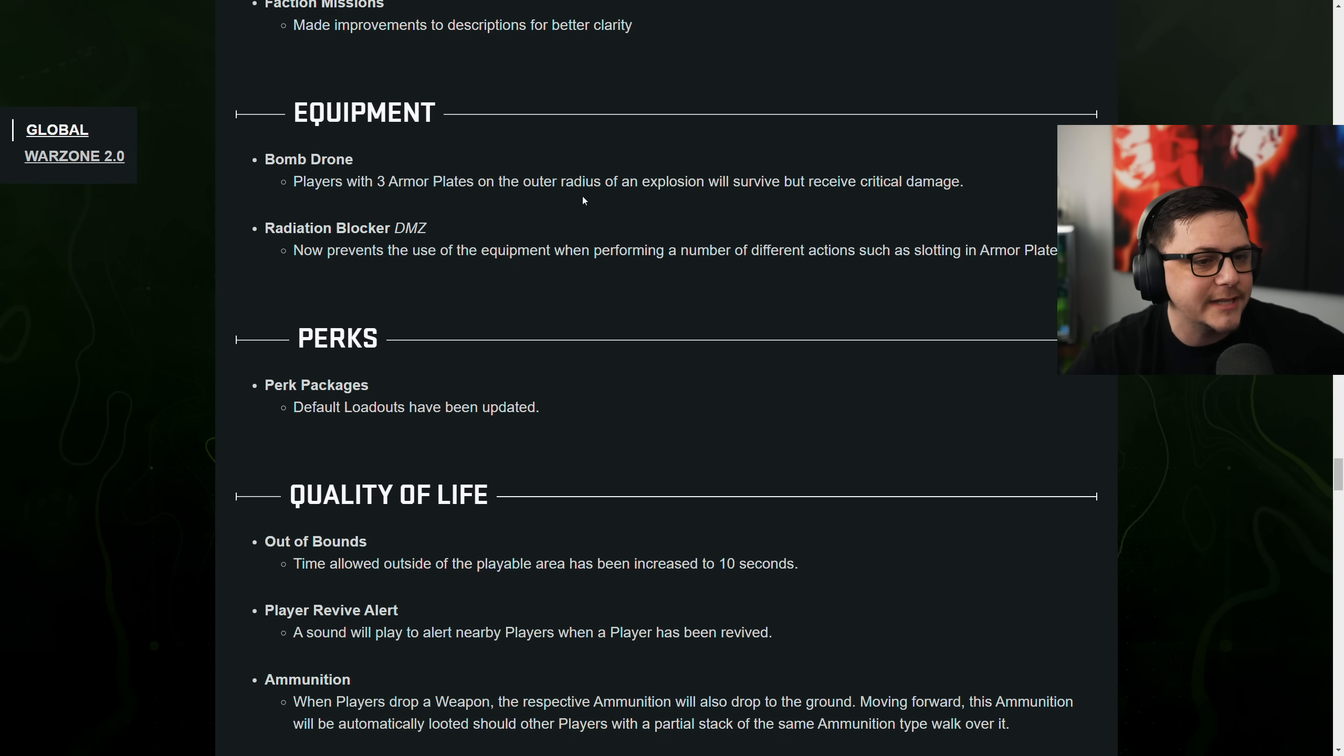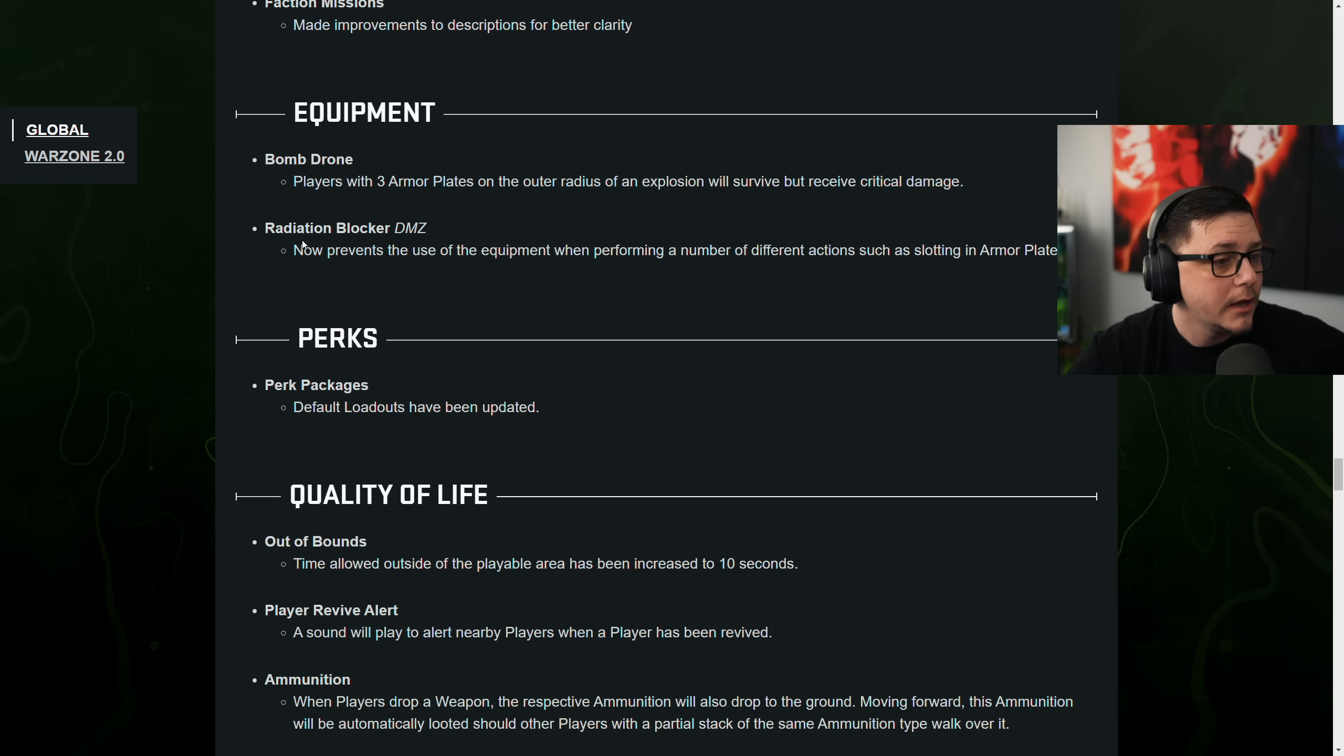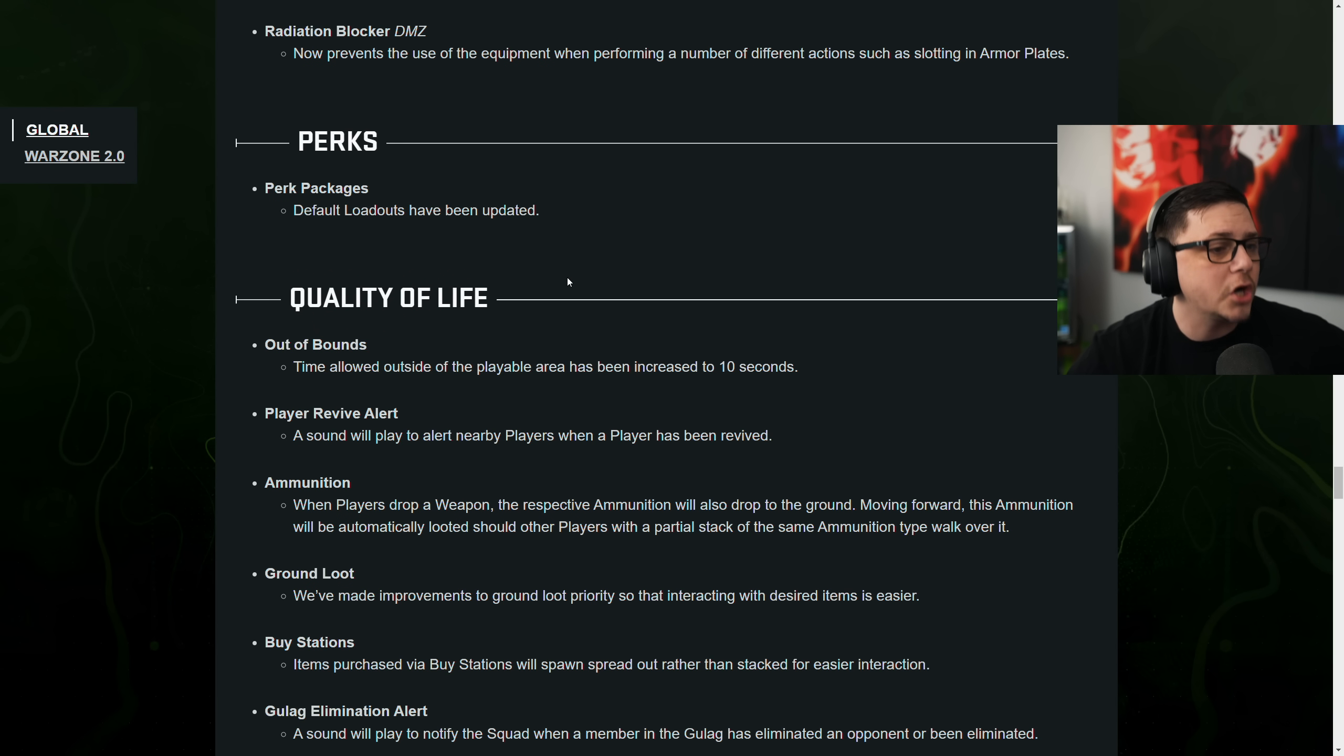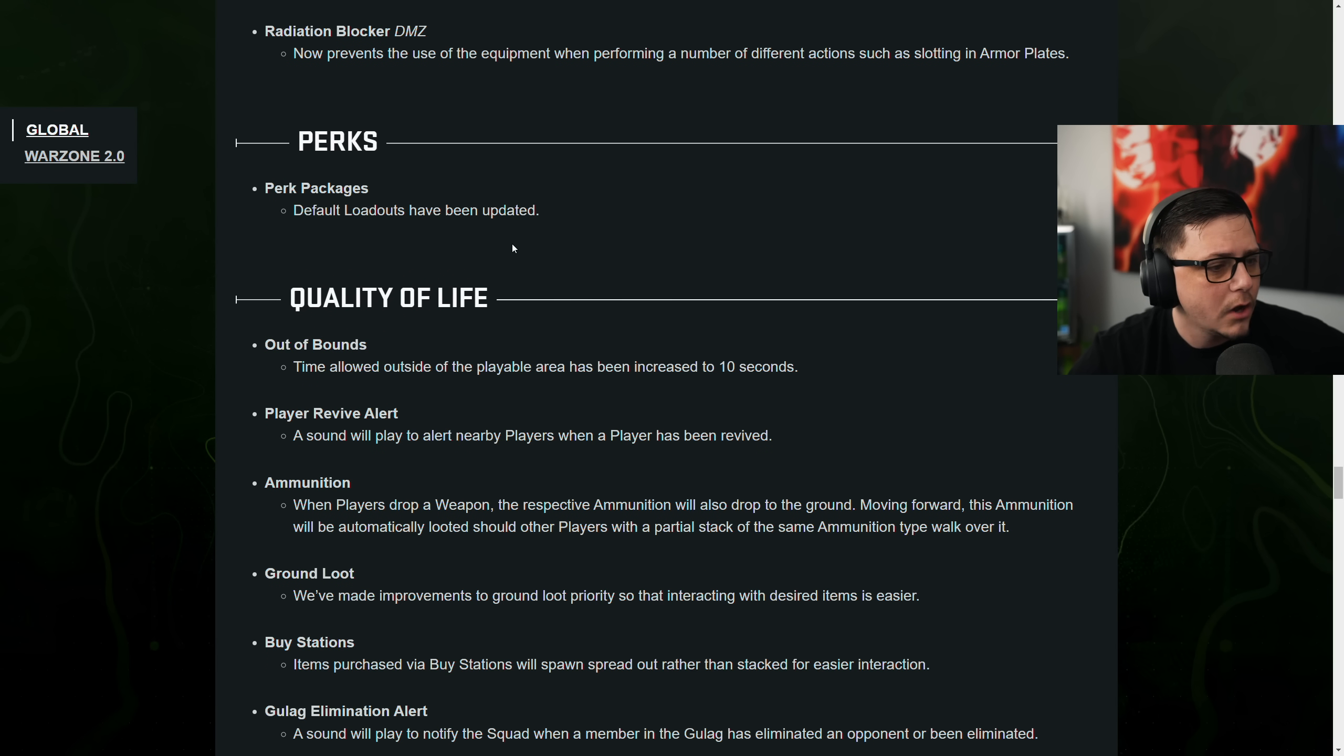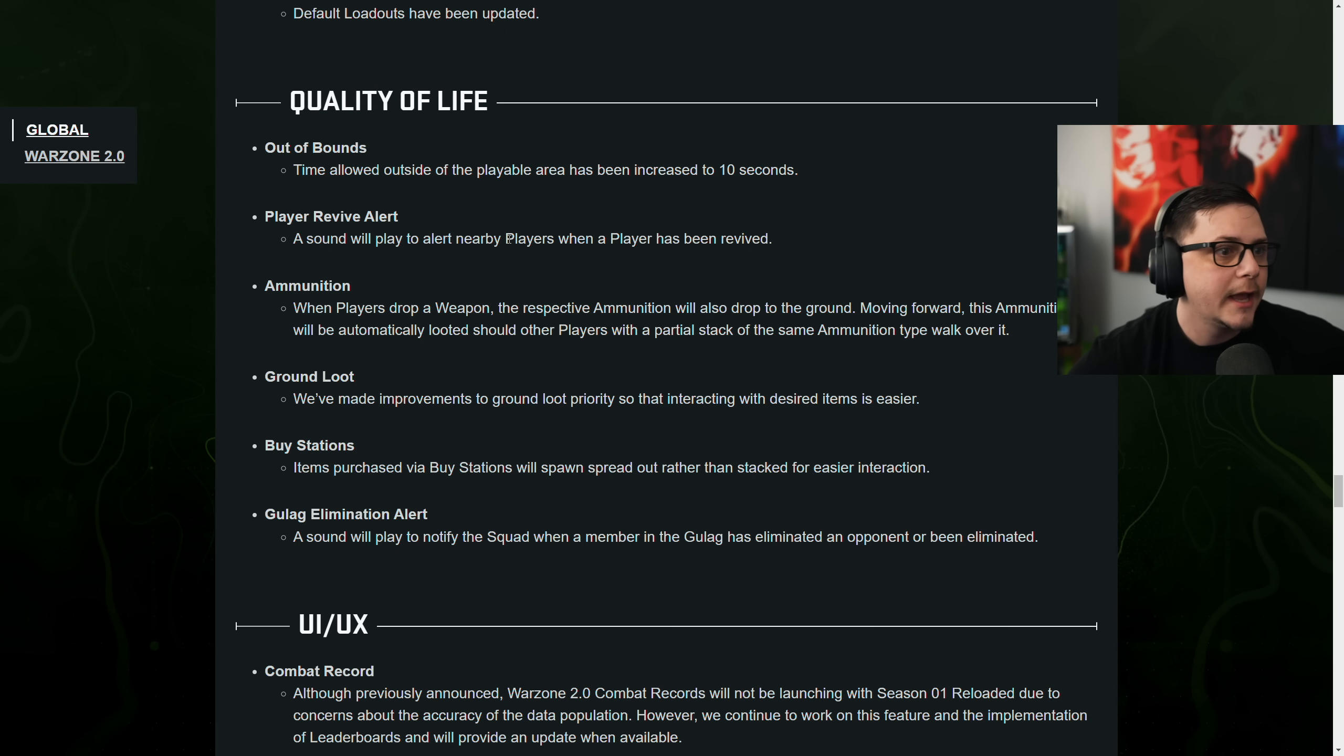Bomb drone. Players with three armor plates on the outer radius of an explosion will survive. Will receive critical damage. Radiation blockers in DMZ now prevent the use of equipment. Okay. We just saw that. Perks. Default loadouts have been updated. Hopefully that resolves the perk issue where people think they didn't work.